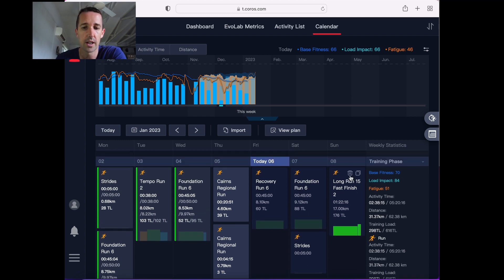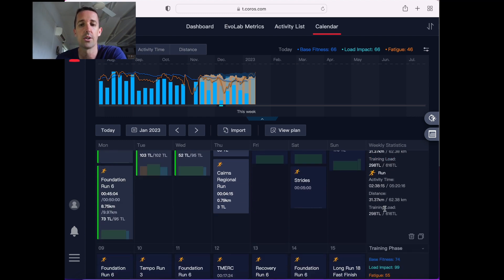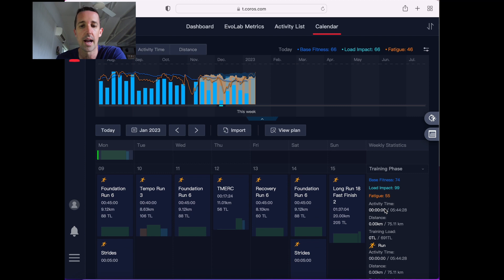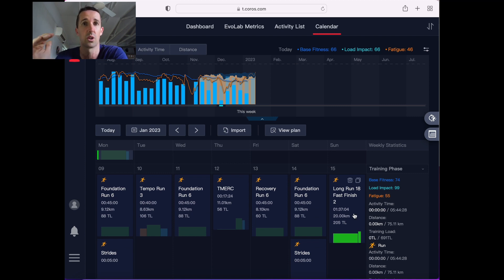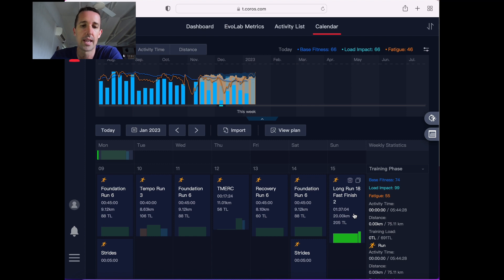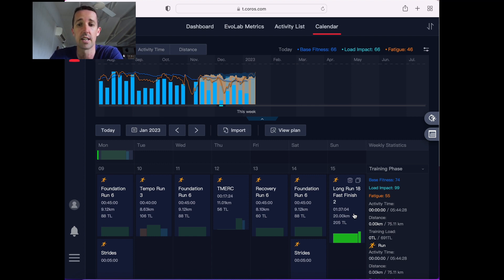So depending on how my long run goes, I may cut that back and just do a shorter long run on the Sunday. But yeah, I'll make that decision next week and see how that goes. I also may just factor in another rest day. So that's how I use Koros and that's how I'm planning my training at the moment.